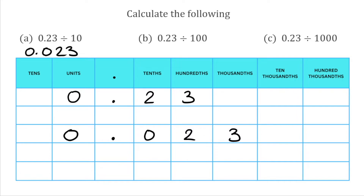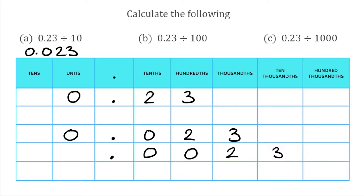For the second part, we're taking 0.23 divided by 100. There are two zeros in 100, so we move all the digits two places to the right. The 3 in the hundredths is now in the ten-thousandths, the 2 in the tenths is now in the thousandths, and the zero from the units is now in the hundredths. We don't have any tenths, so we put a zero there, and a zero in the units column. Our final answer is 0.0023.